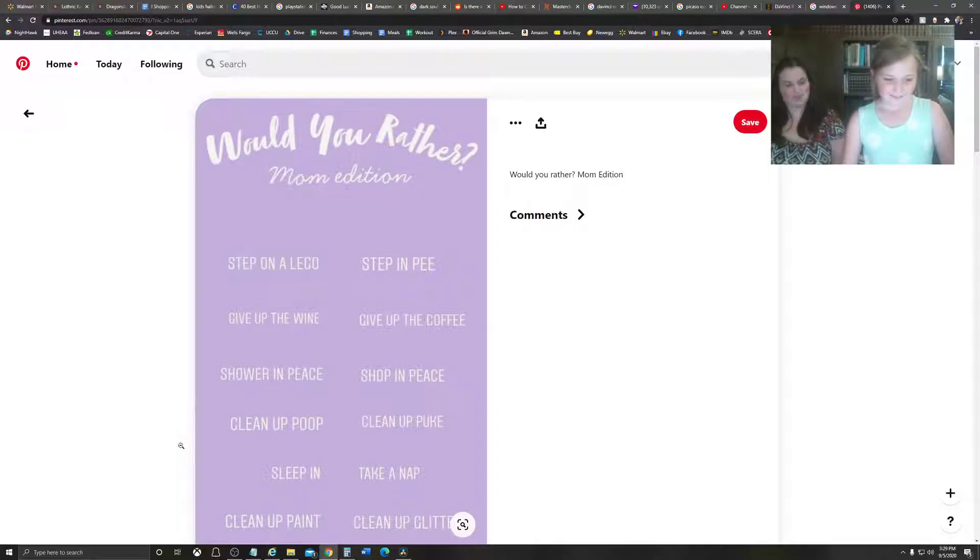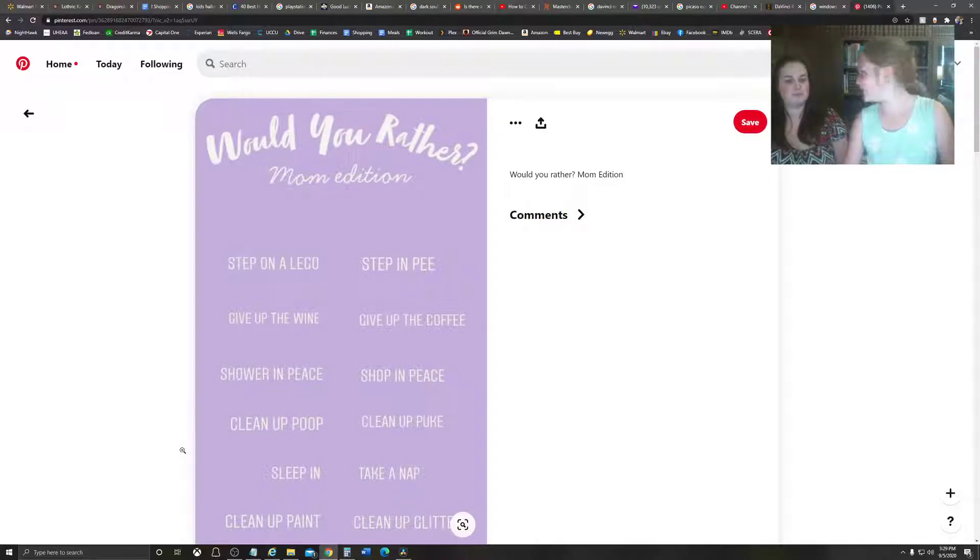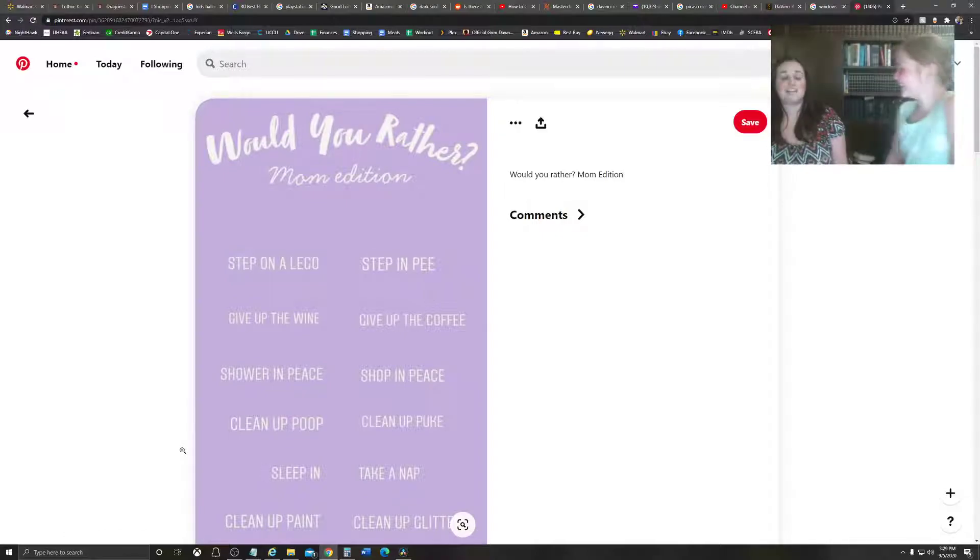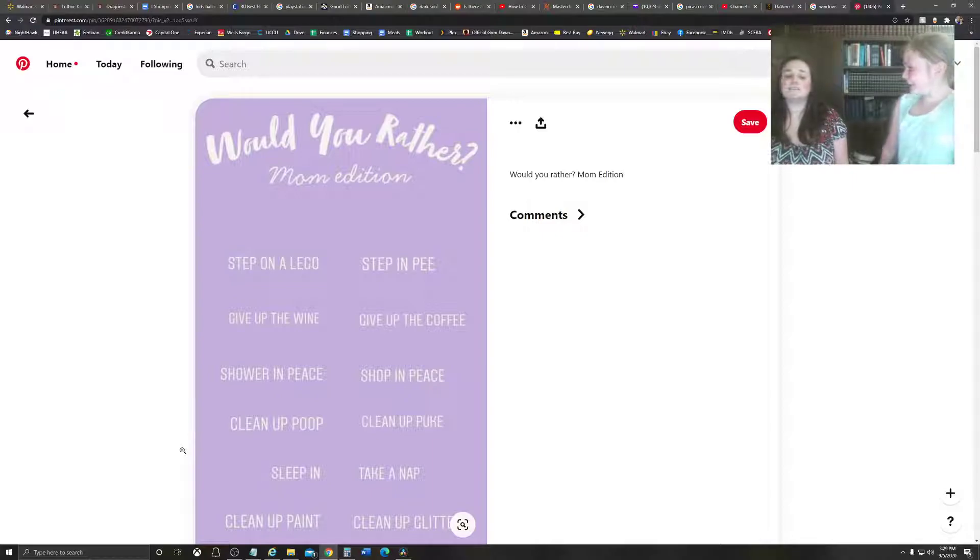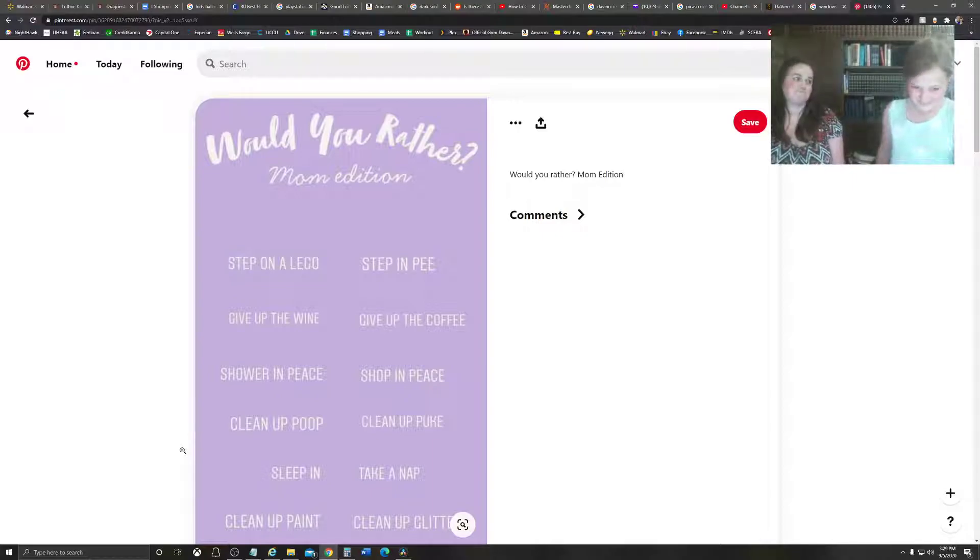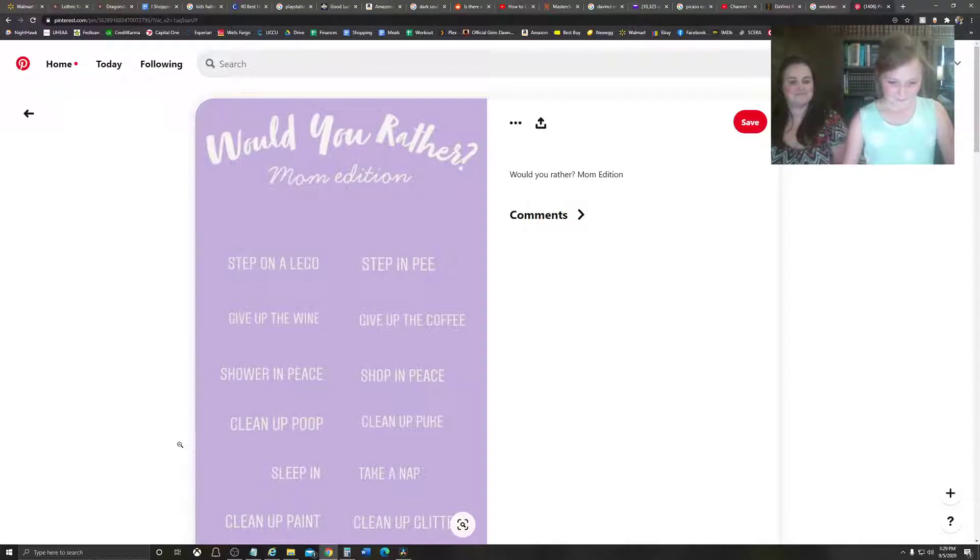Clean up poop or clean up puke? I'd rather clean up puke. Puke? Yeah.